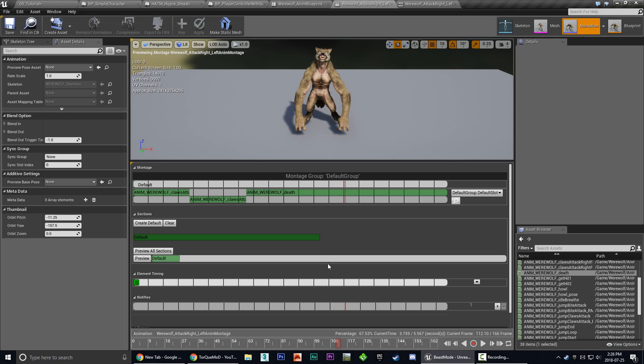So there you have it, guys. That's a quick way to combine FBX files using Unreal Engine 4. Hopefully this video has helped you out. If it has, please be sure to hit the like button and also subscribe for future tutorials. Thanks a lot.